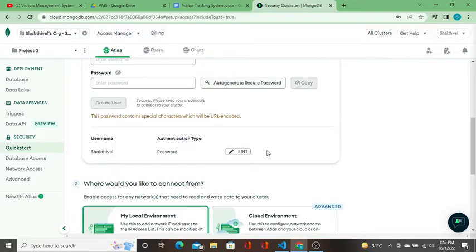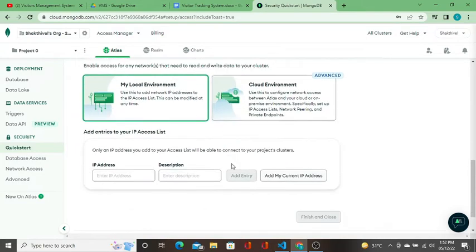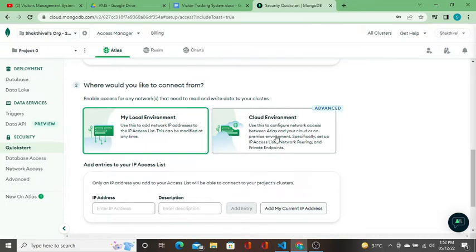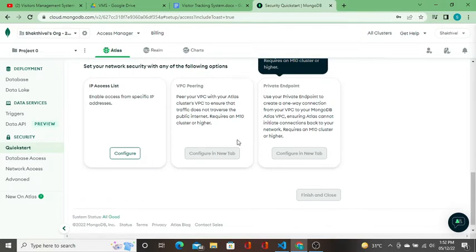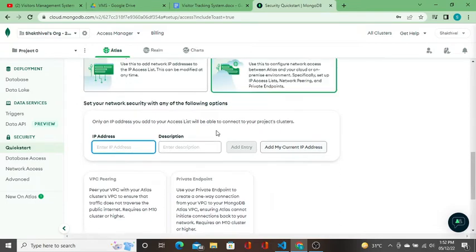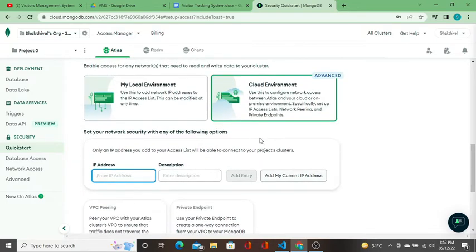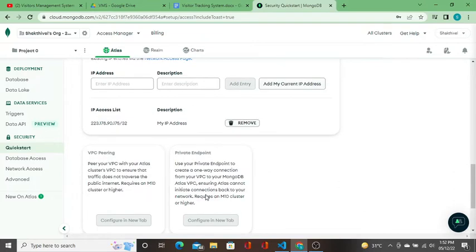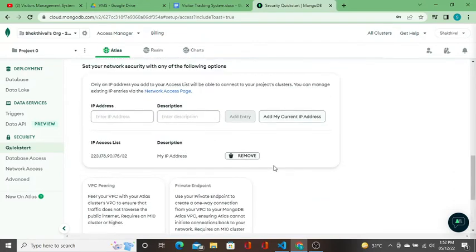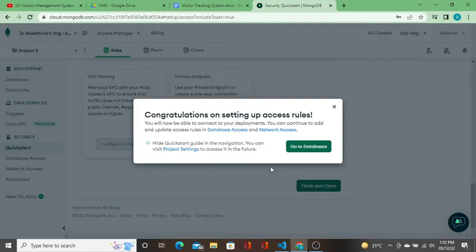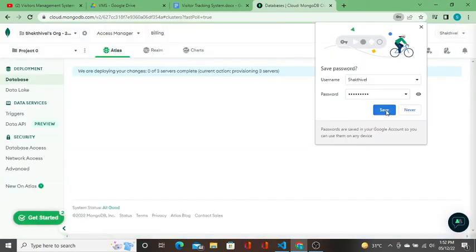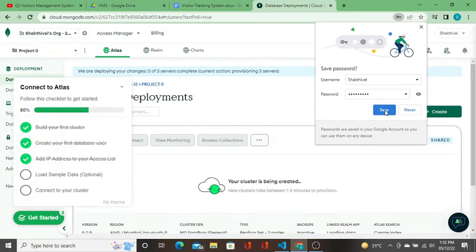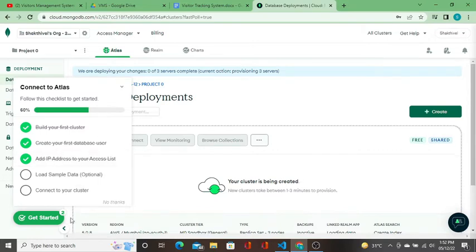Credentials: where would you like to connect from? Enable access for any network that needs to read and write. This is one way but I will show you later. Now I'm going to close and close and I'll go to database. You can save this.